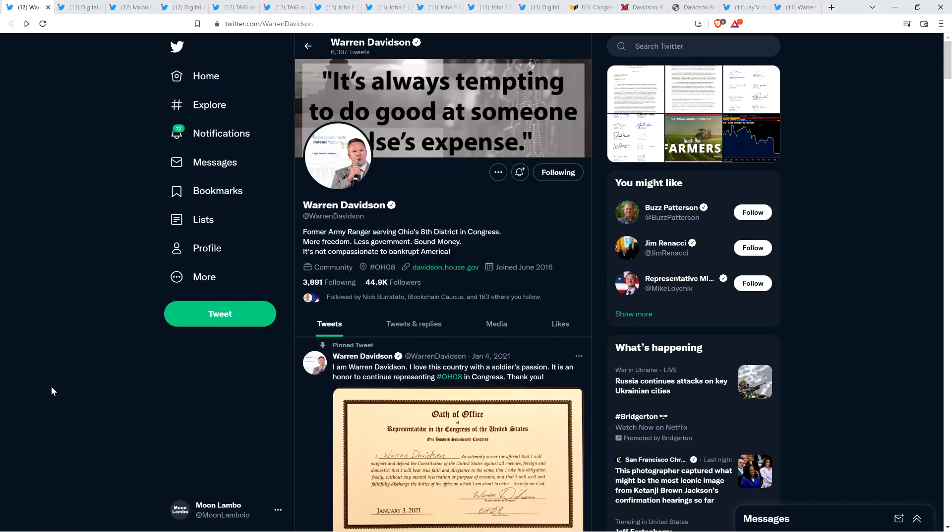Hello, this is Matt on the Moon Lambo channel. There's a United States congressman named Warren Davidson who yesterday morning put out three tweets with false information about Ripple and the distribution of XRP, and also claiming in all three of these tweets about how Ripple is the central authority of XRP, which is unquestionably not true.